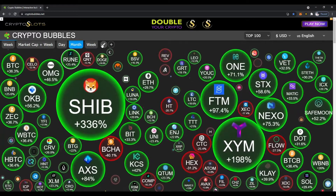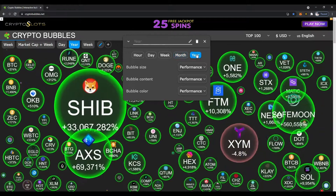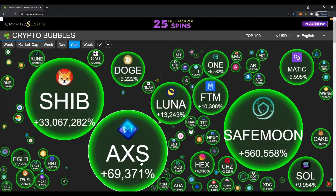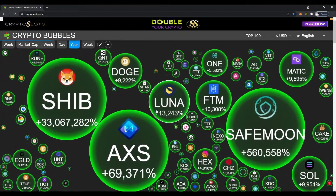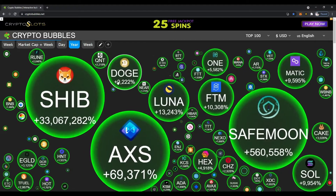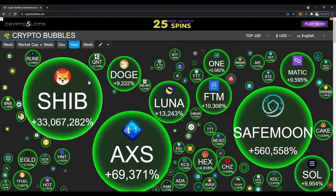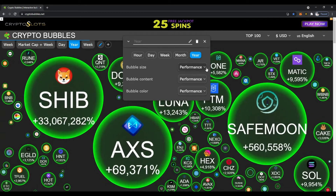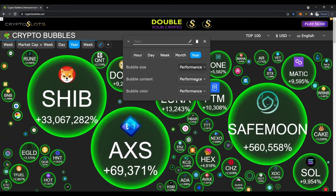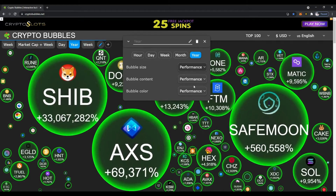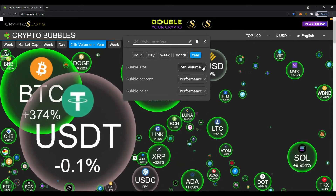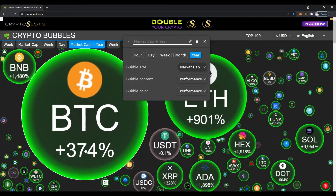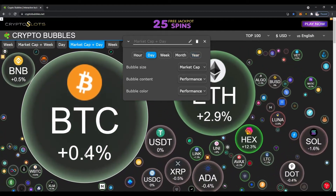Let's go into the editor again and change this to yearly. Now you can see in the top 100 — look at Shiba Inu, Axie Infinity, SafeMoon, Phantom, Luna, MATIC Polygon, and Dogecoin. We can also edit and change the performance bubble size — options include market cap and 24-hour volume. Bitcoin is up 374% for the year; daily it's kind of flat, not even up a percent.